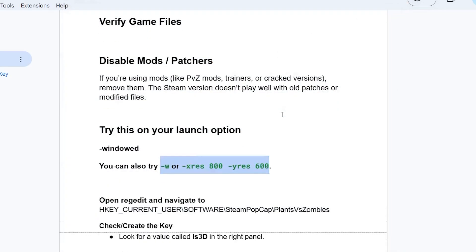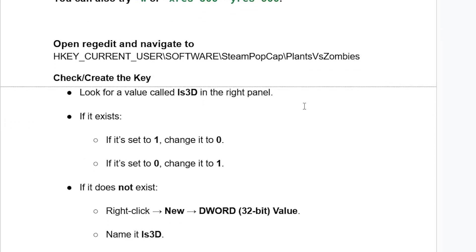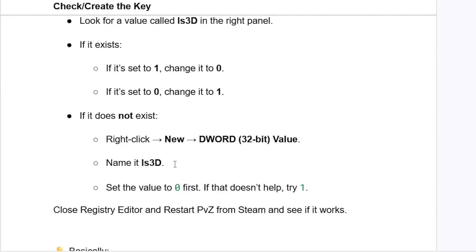Open the Registry Editor and navigate to HKEY_CURRENT_USER, then open the Software folder, then Steam PopCap, then the Plants vs Zombies folder. Look for a value called is3d in the right panel. If it exists and is set to 1, change it to 0. If it's set to 0, change it to 1. If it does not exist, right-click on the Plants vs Zombies key, select New, then DWORD 32-bit value, and name it is3d. Set the value to 0 first; if that doesn't help, try 1.